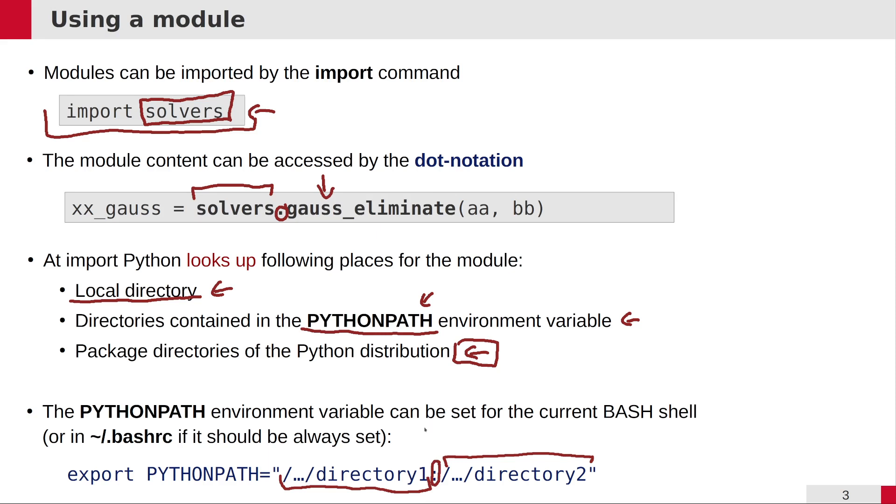If you want to set it up permanently, then you can put this export statement. The export statement would set the PYTHONPATH to a certain value and make sure that every process started from that shell inherits and sees this setting.